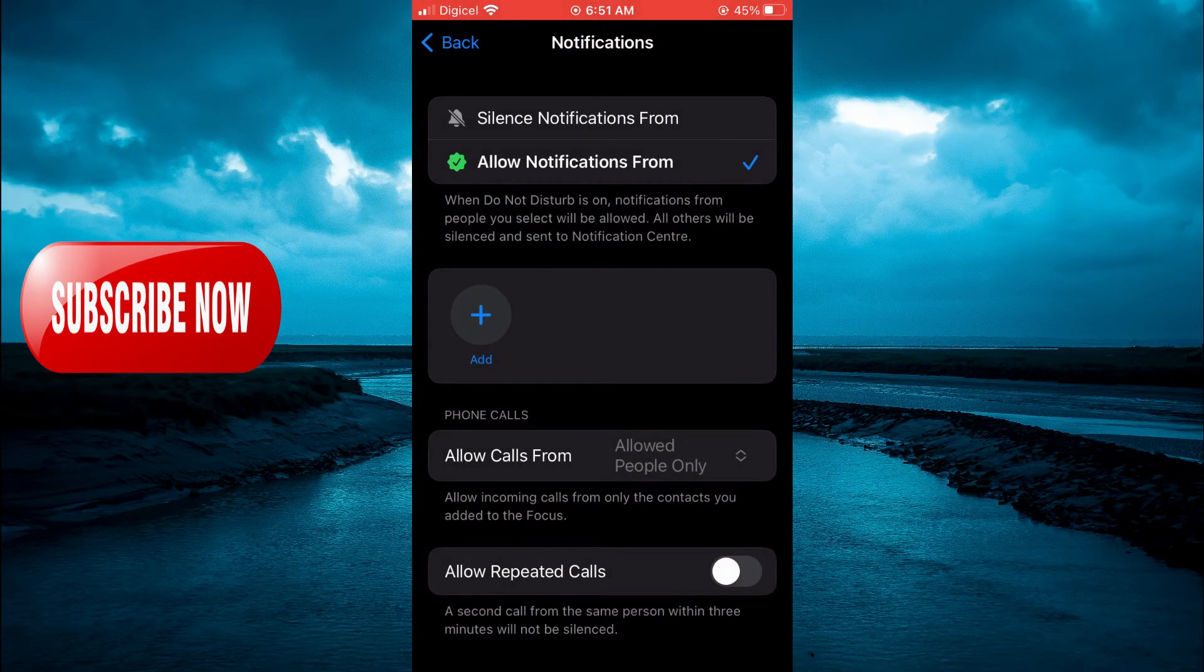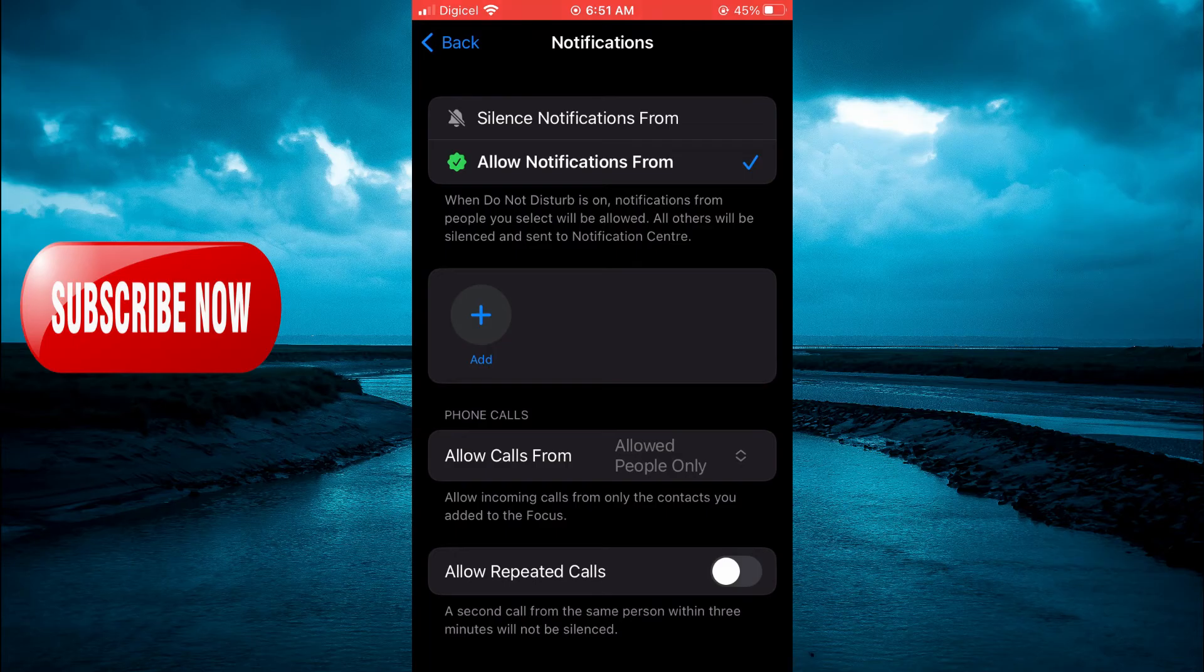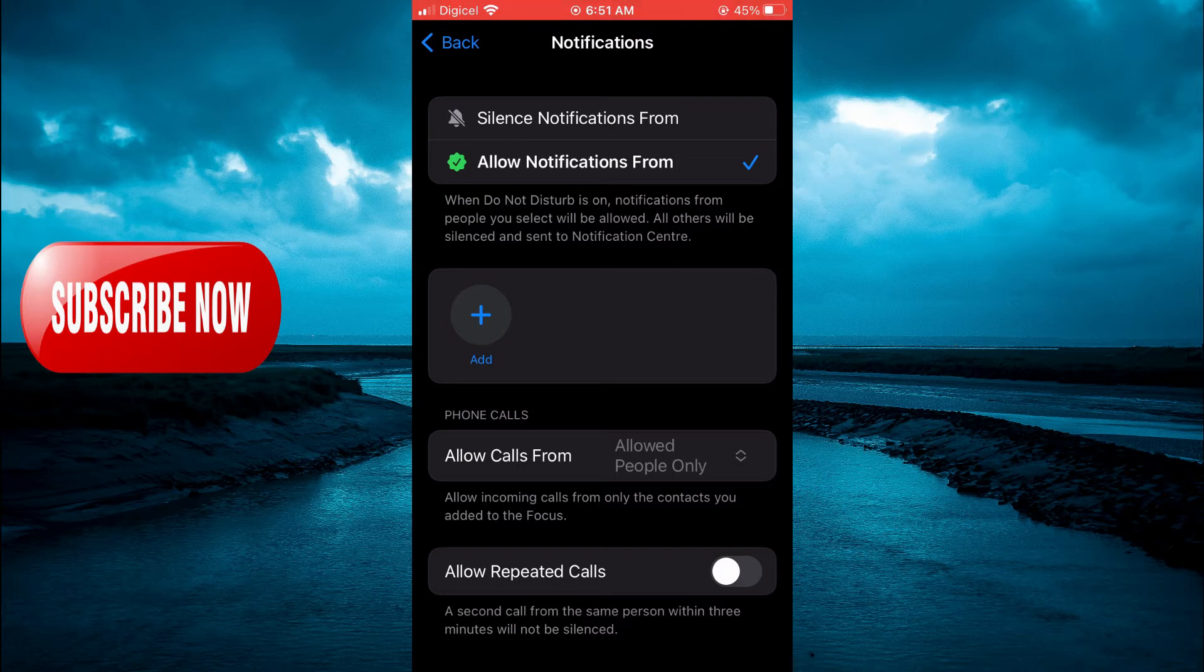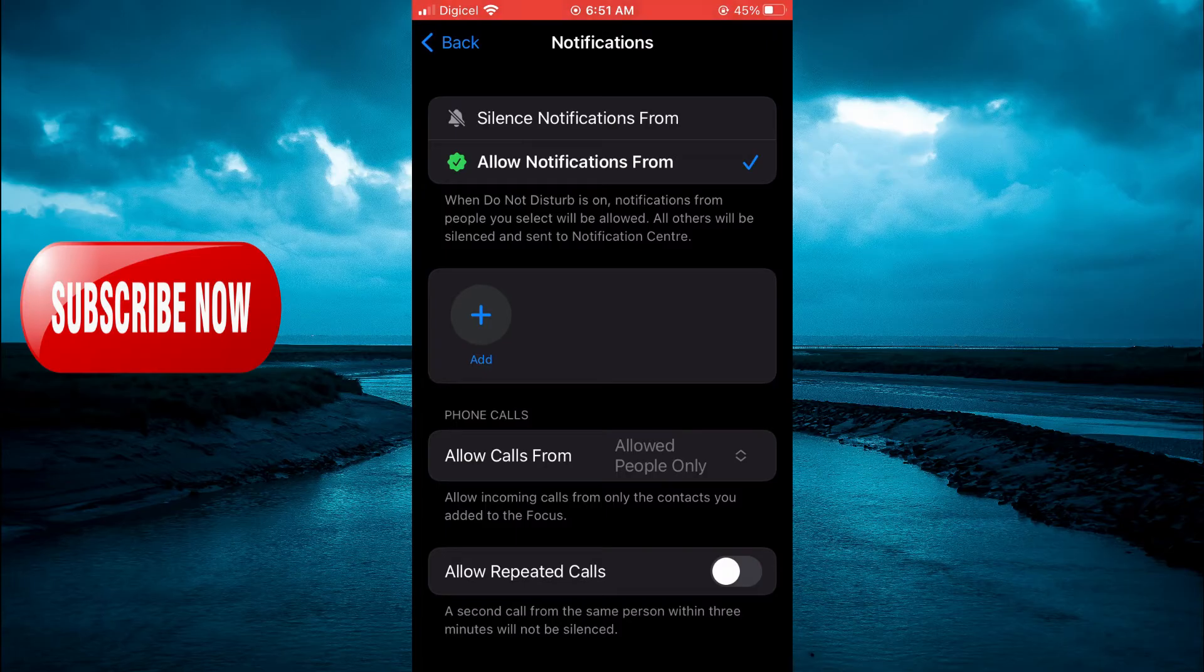After selecting People, right where you see Allow Repeated Calls at the bottom of the screen, you want to ensure that that is toggled off as you can see on my screen right here. After doing that, you are going...